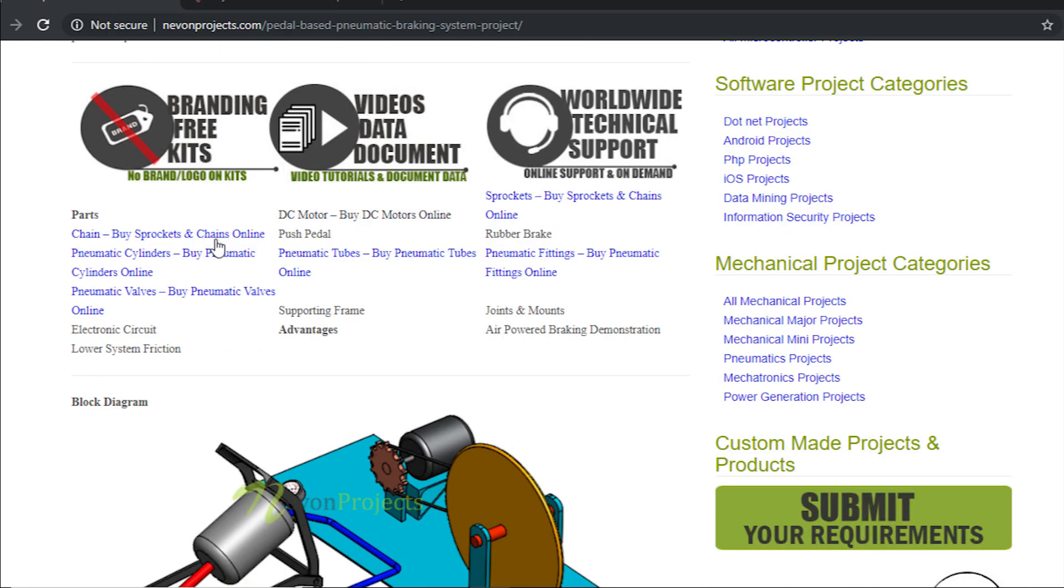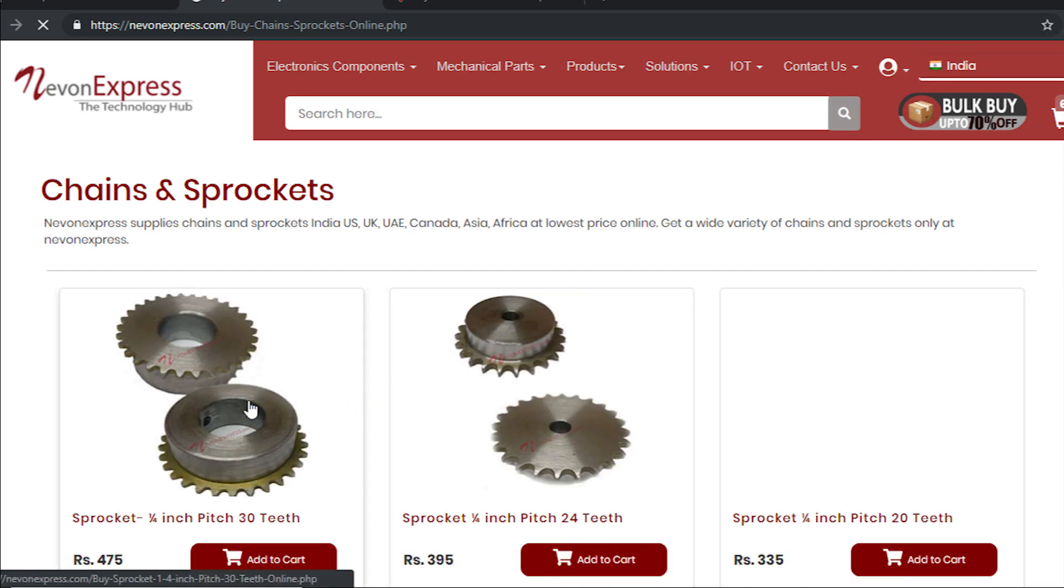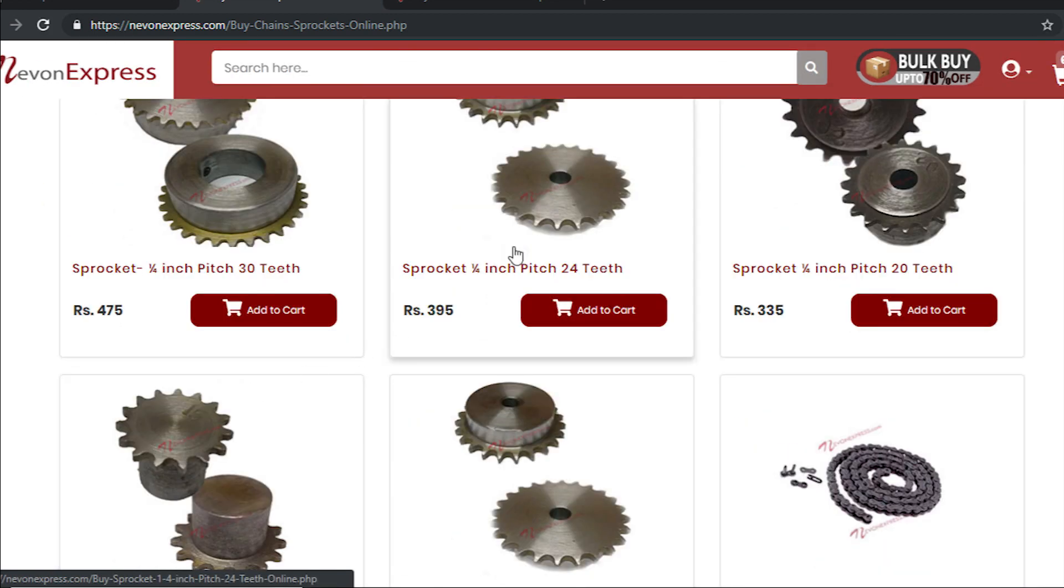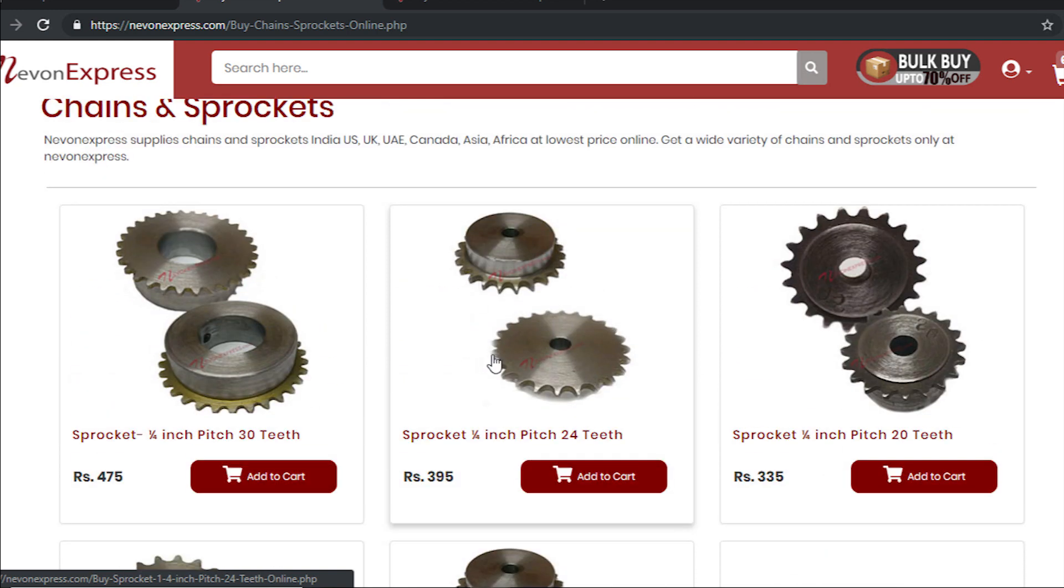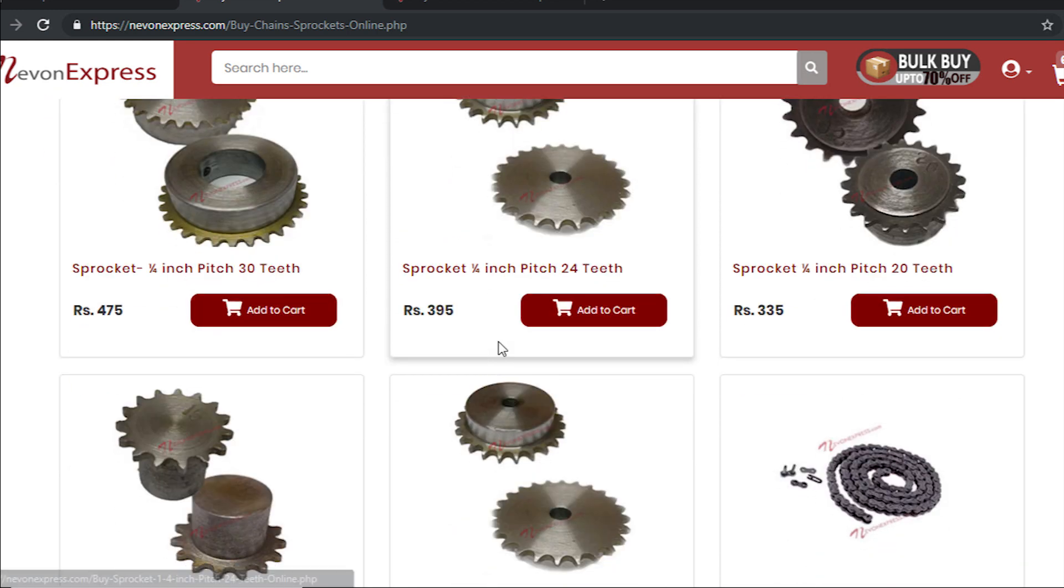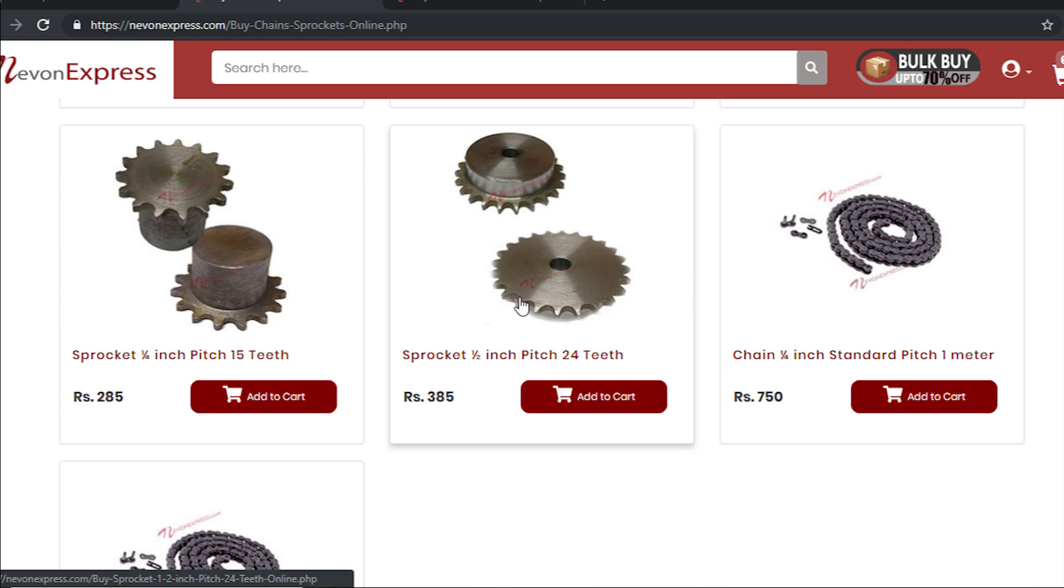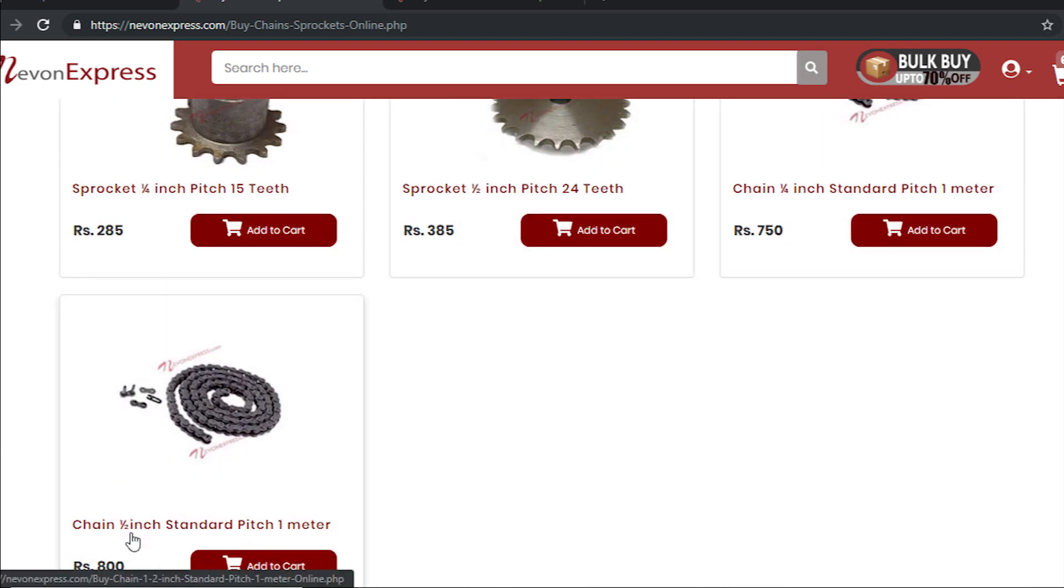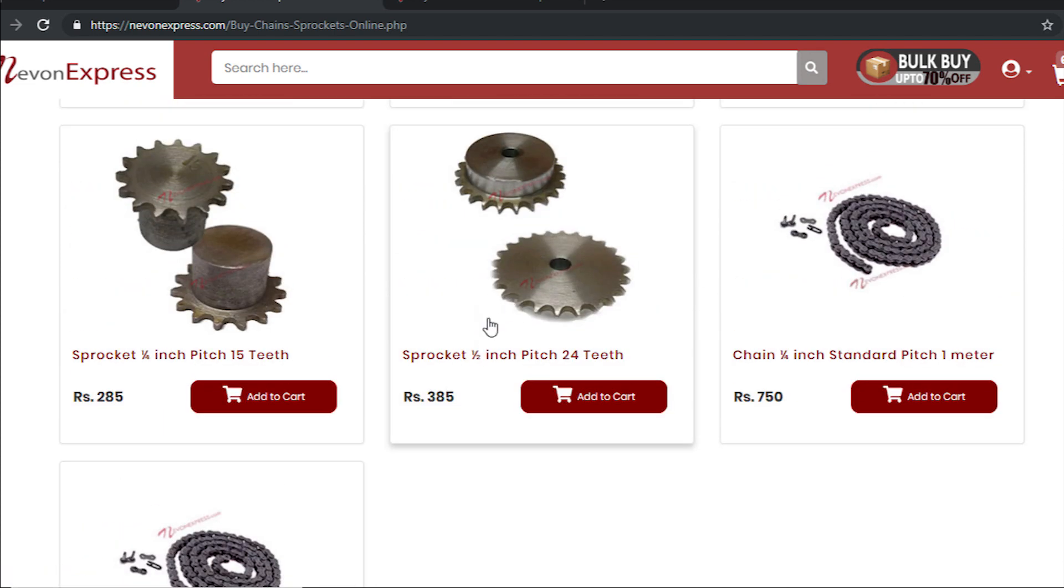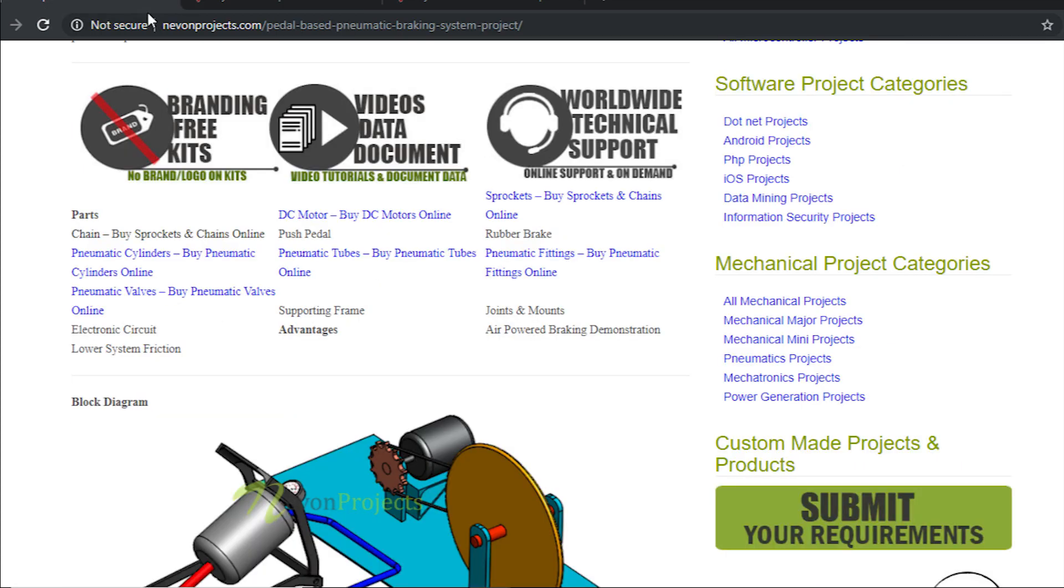Now let's check the other parts. This is the chain sprocket - you can buy whichever sprocket you want as per your requirement and get the required torque for the wheel. The sprockets and chains are all available here. Just check the chain pitch along with the matching sprocket pitch so that you don't get the wrong chain.